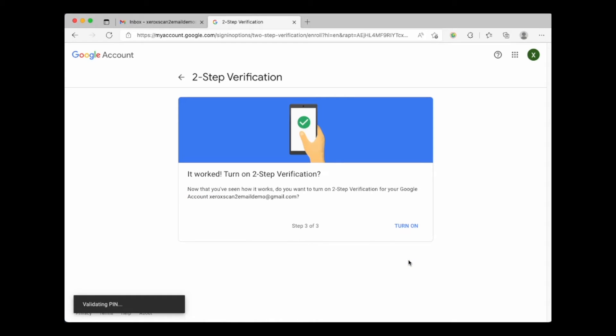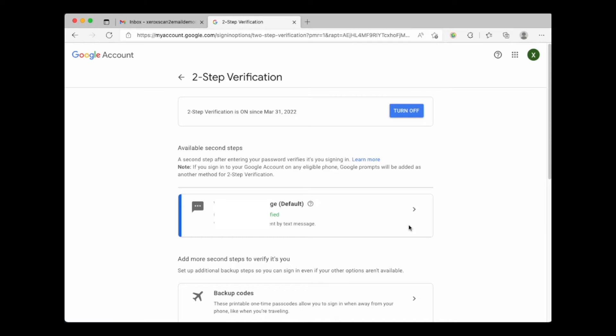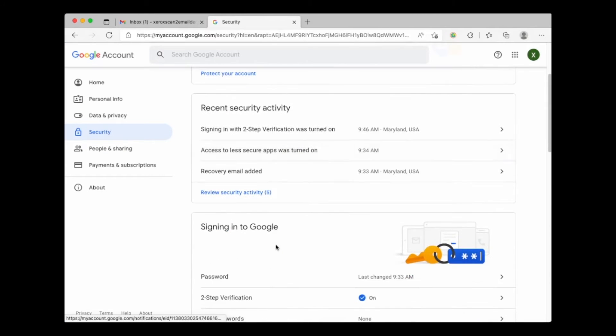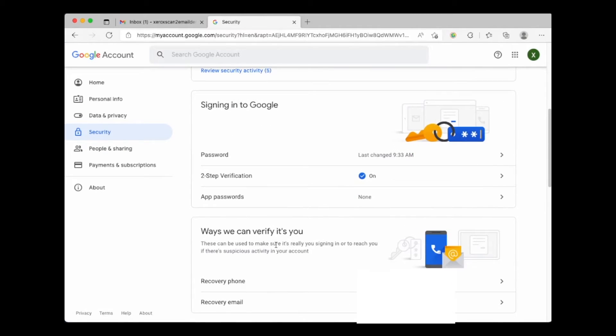Finally we can choose to turn on two-step verification. Now let's go back to security and the signing into Google section. Let's choose app password.